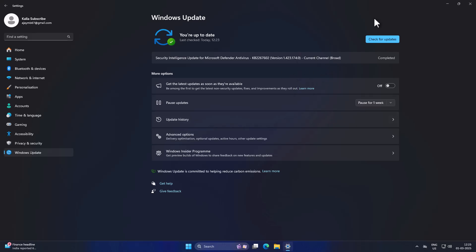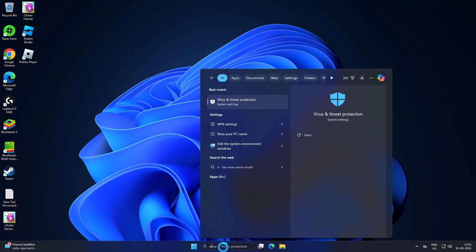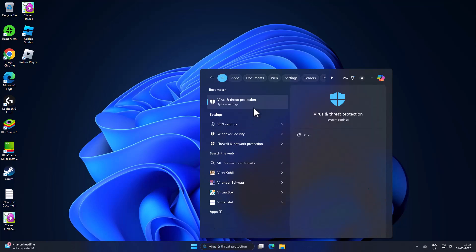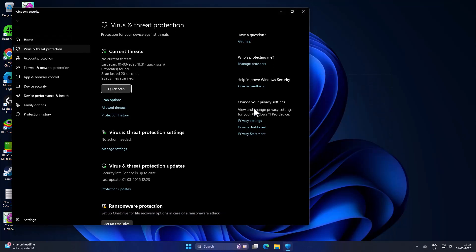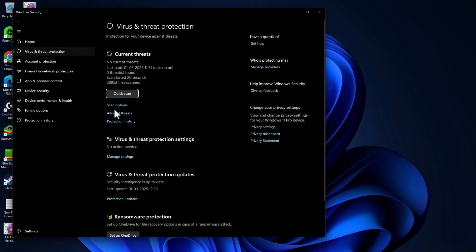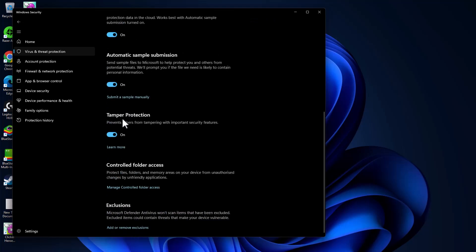If not, Method two: go to the search menu and type 'Virus and Threat Protection', then click to open it. Select 'Manage settings' under Virus and Threat Protection. Make sure real-time protection is turned on.